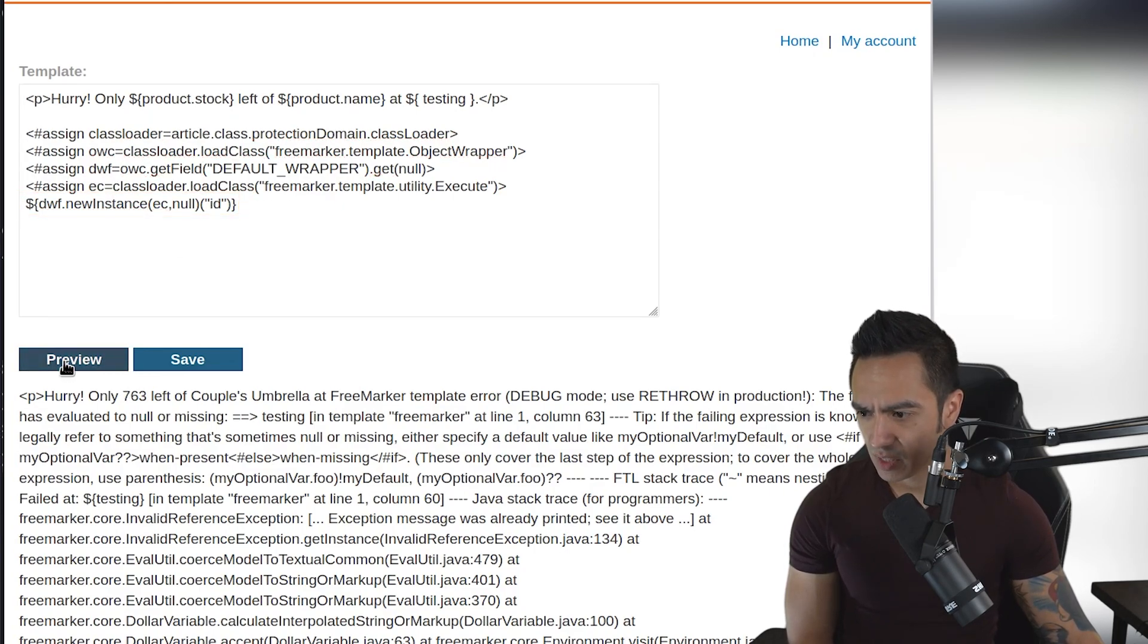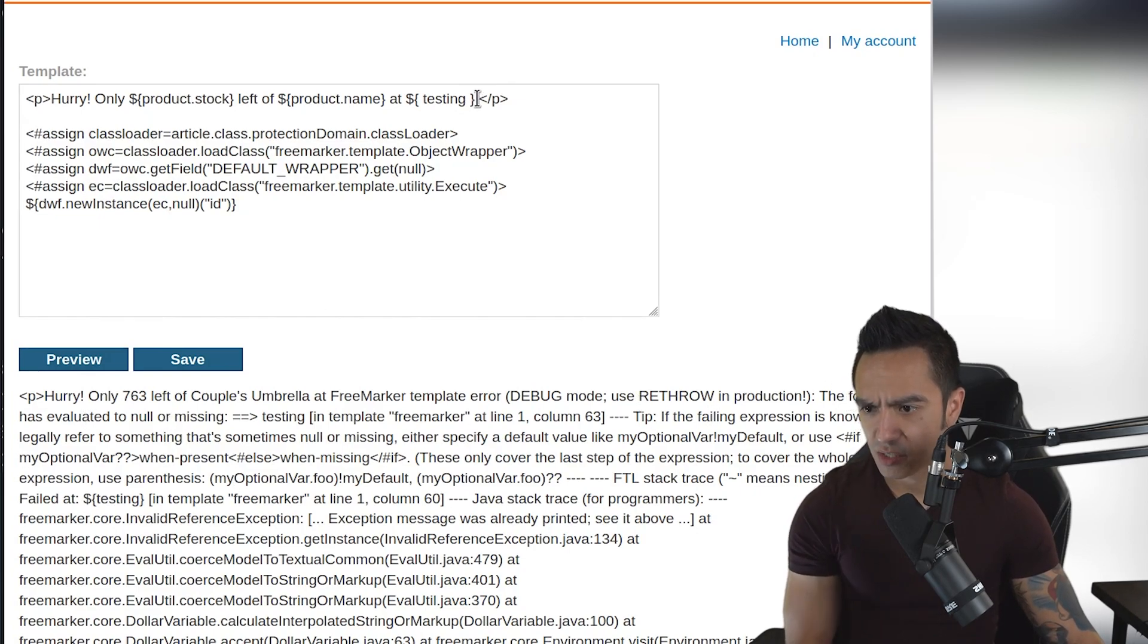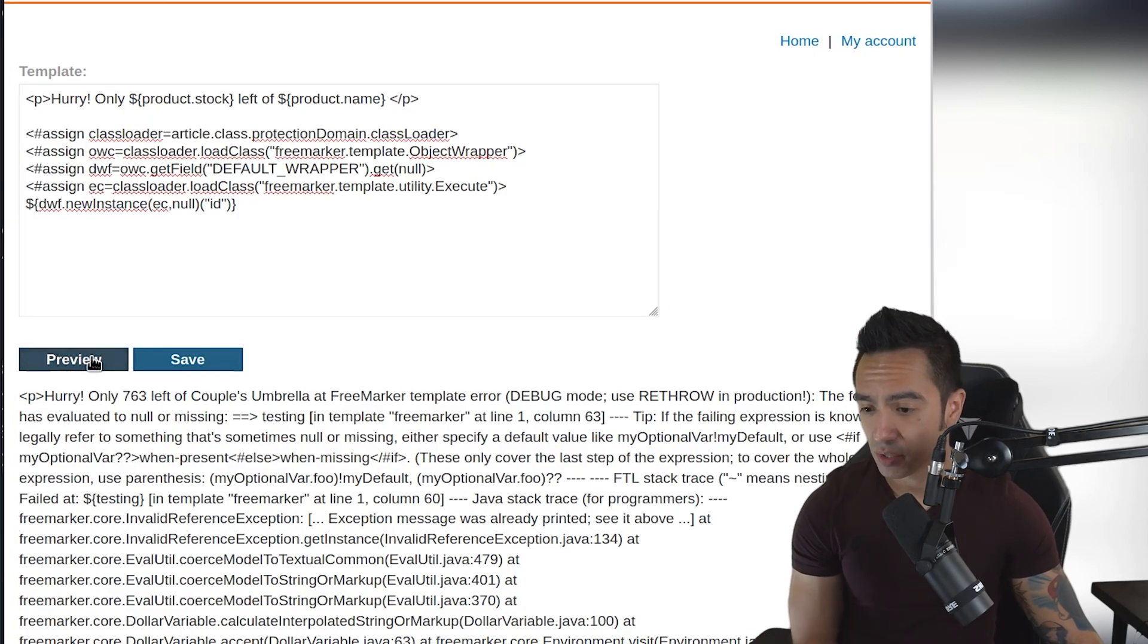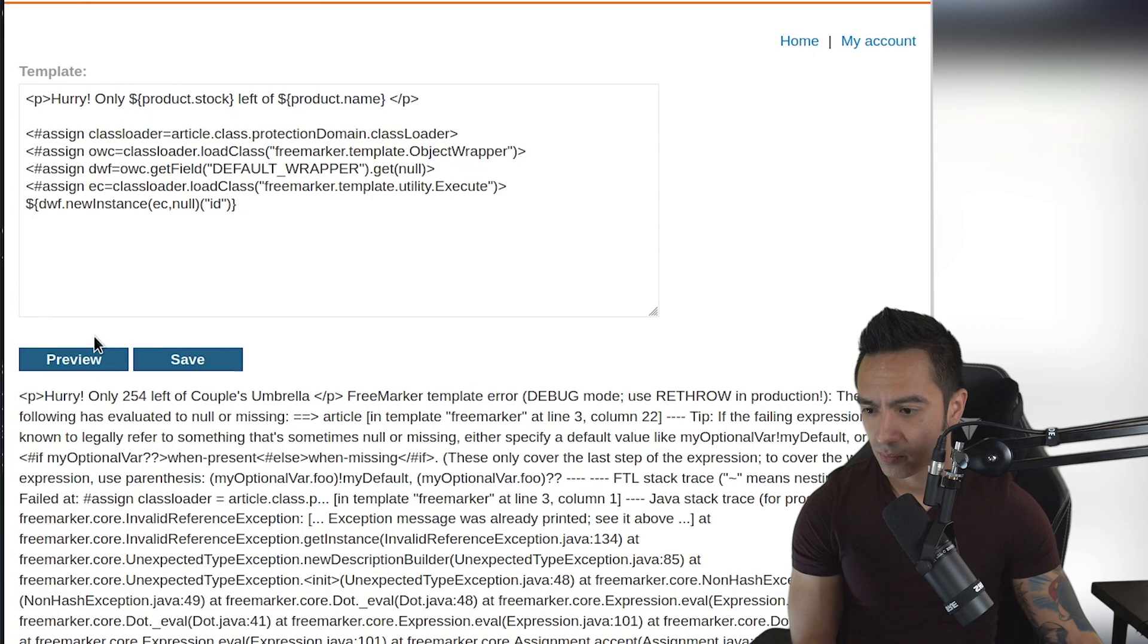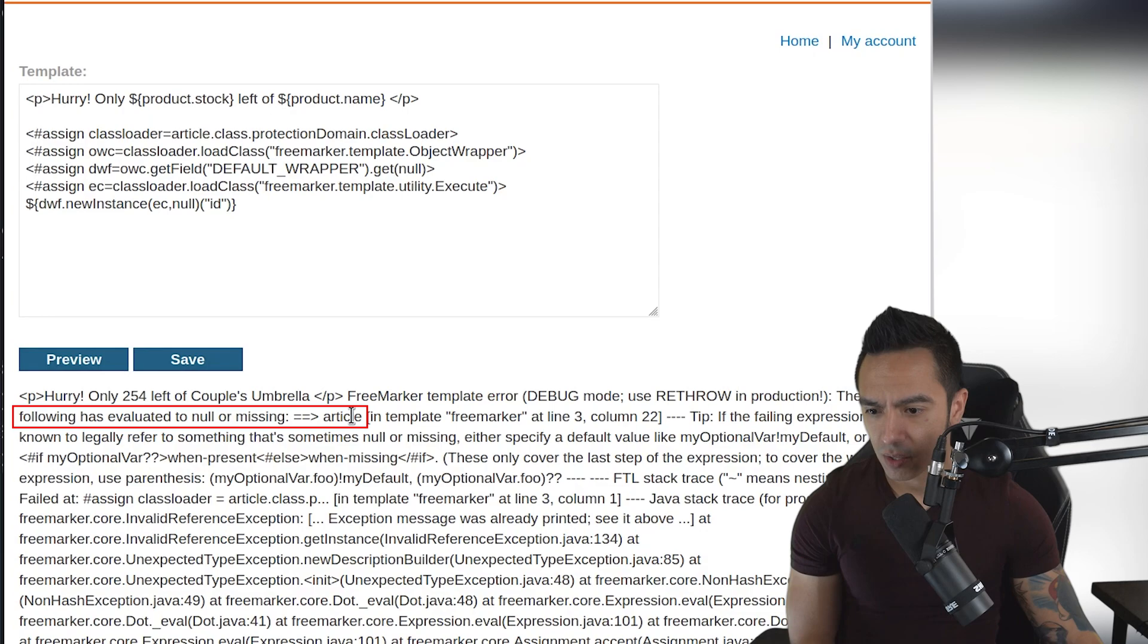In this case, it's saying the following is evaluated to null or missing. Actually, what we need to do is delete that testing first because that was triggering that initial error. So we'll try previewing that again. And we see the application changes. The following is evaluated to null or missing: article.